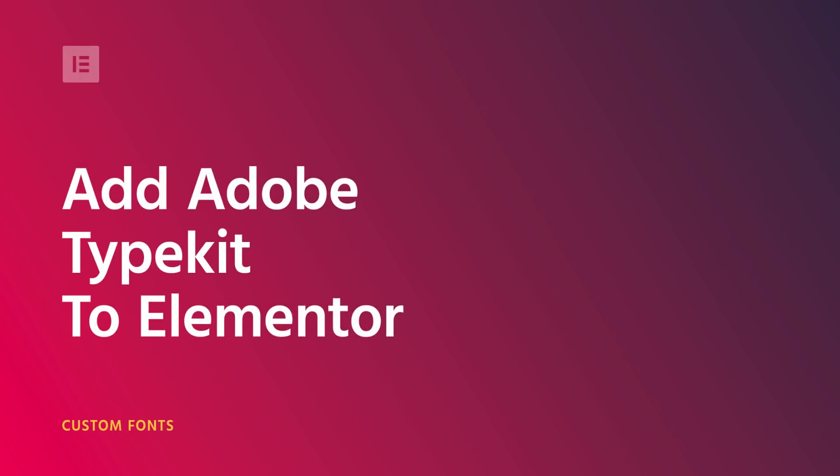Hey everyone, it's Cassie from Elementor. In this video, I'm going to go over how to integrate Typekit into Elementor.